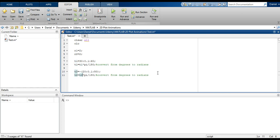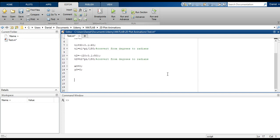Then we'll do the same conversion from degrees to radians for T2. Now let's define the ground: x0 equal to 0, y0 equal to 0. And let's define the position of the next joint. The end of the first link will be located at y1, which is equal to R1 times sine of the angle from basic trigonometry. And x1 will be the same thing, except we'll use the cosine function.